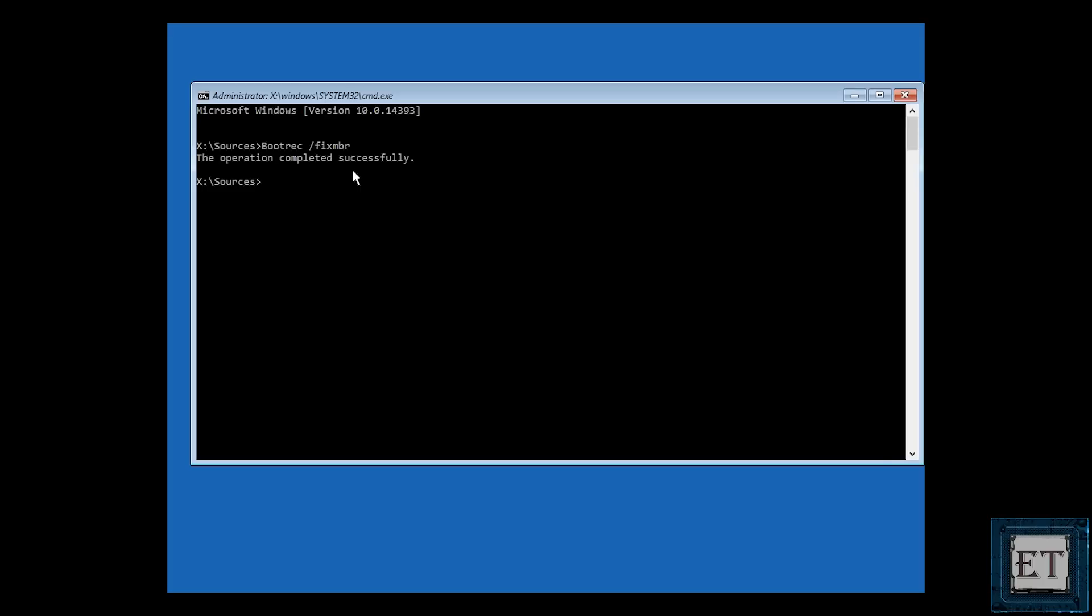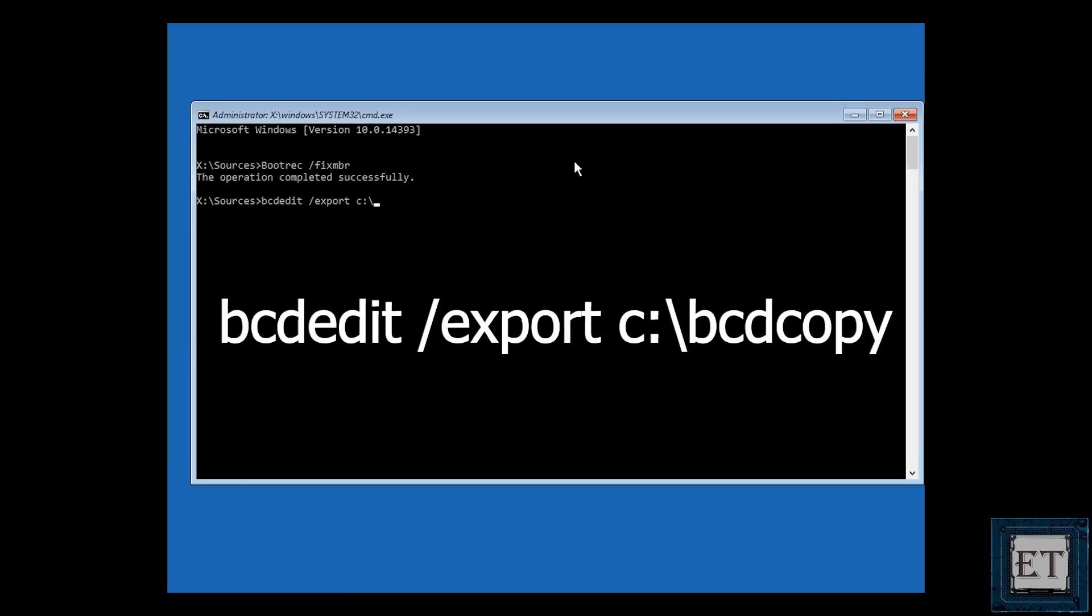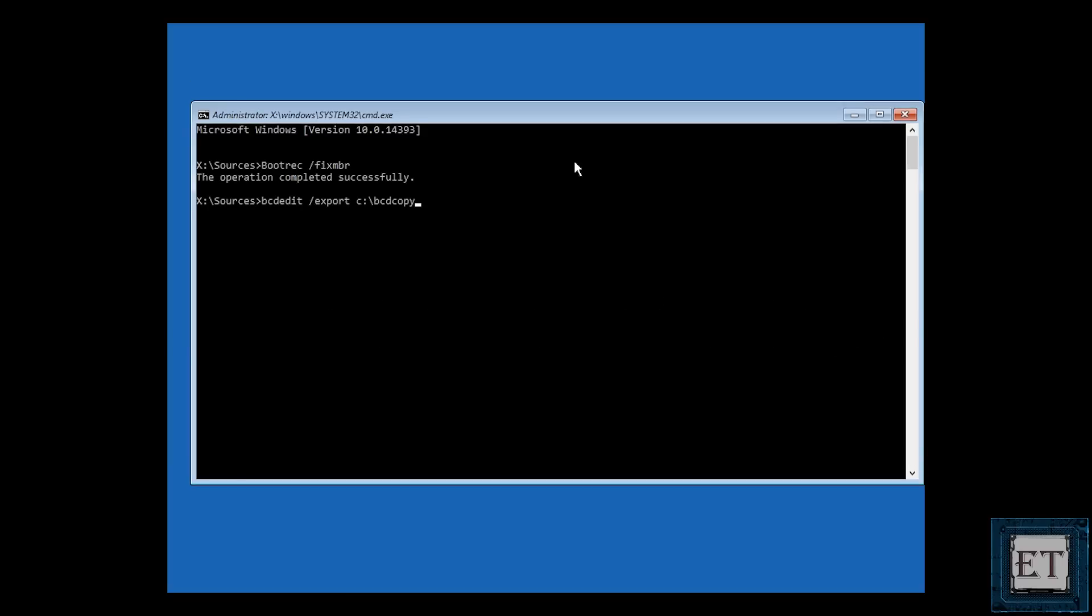Now type b-c-d-e-d-i-t as shown on the screen. Then forward slash export space c colon backslash b-c-d copy and hit enter.